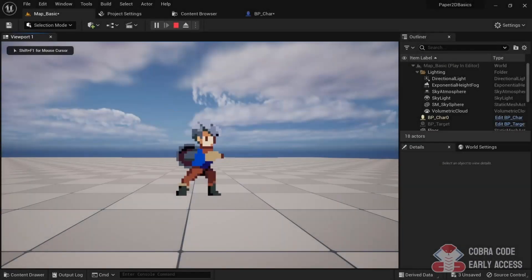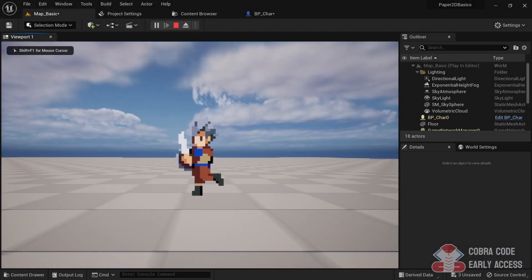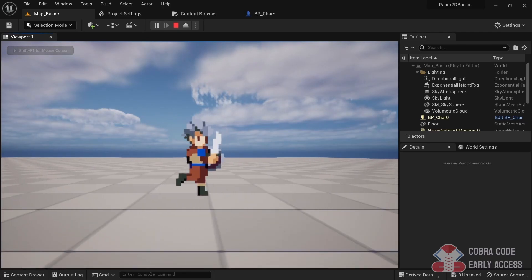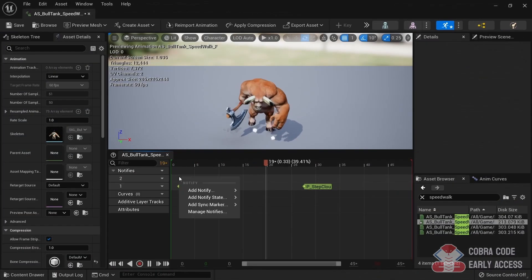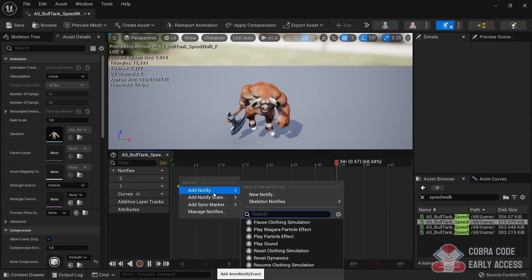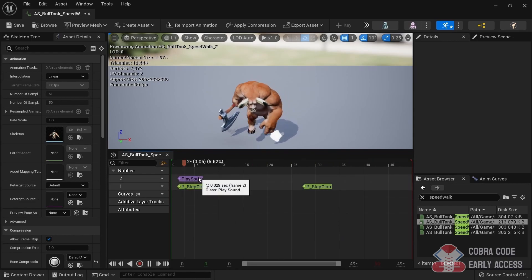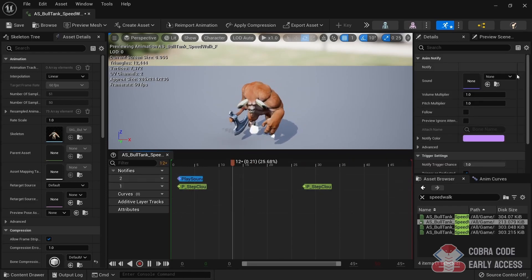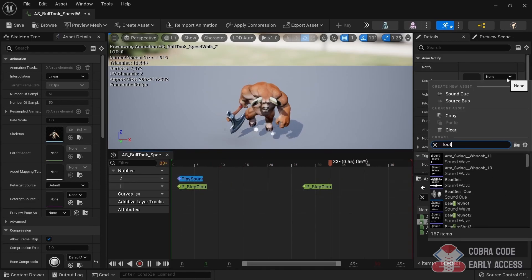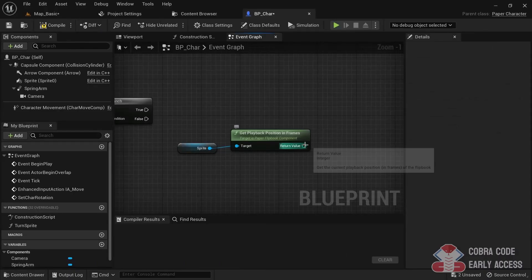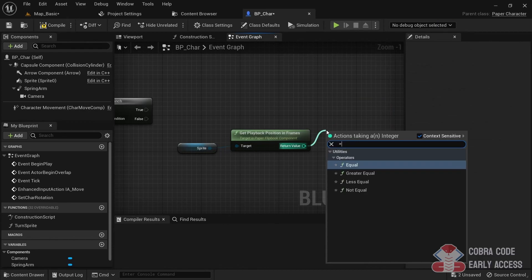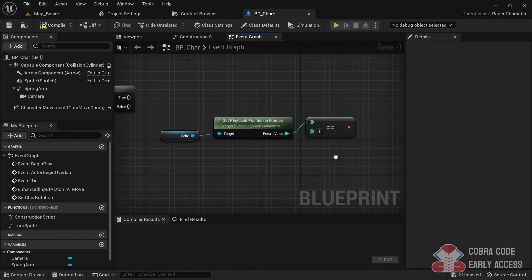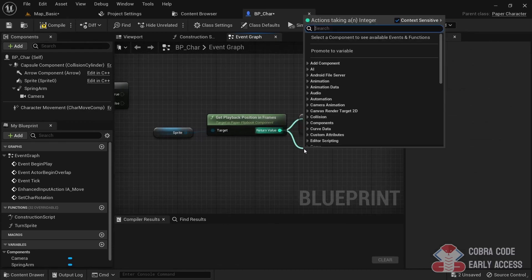In episode 8, we build upon the character we created to show how events and notifies work with Paper 2D. When making 3D games or using Paper ZD, it's very easy to trigger events at certain points during your animations. However, with base Paper 2D, this process is a lot more involved. Even when you plan on using Paper ZD in the end though, this video will teach you good fundamentals that will come in handy.